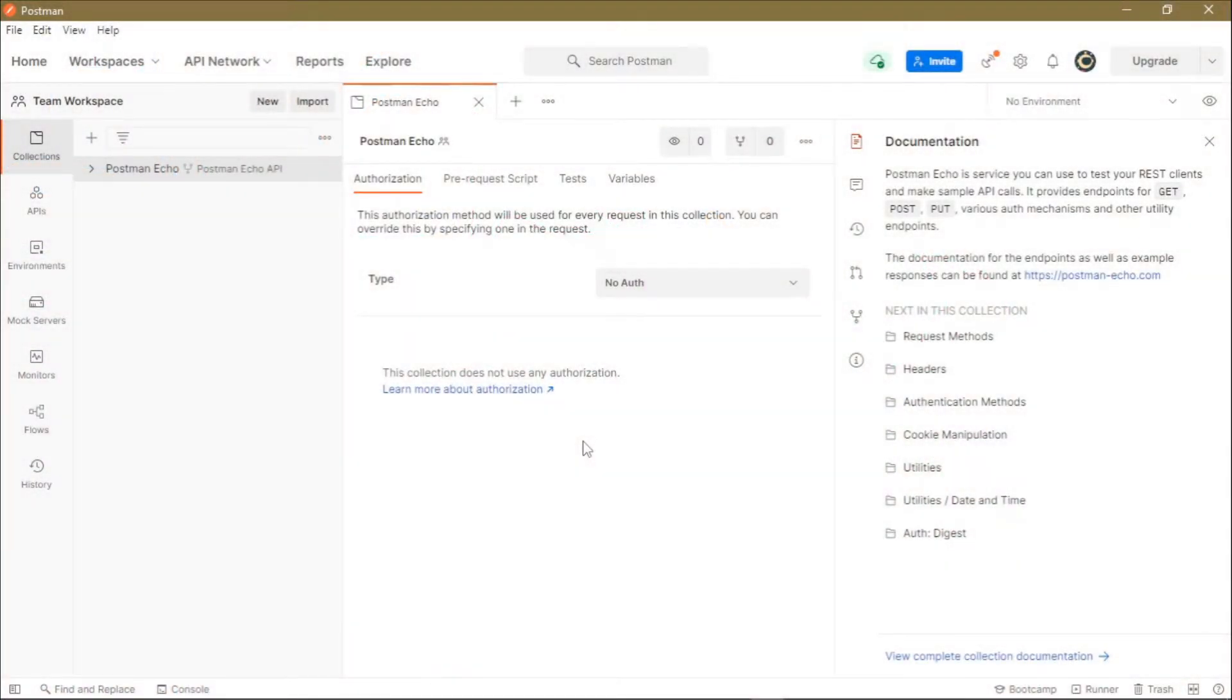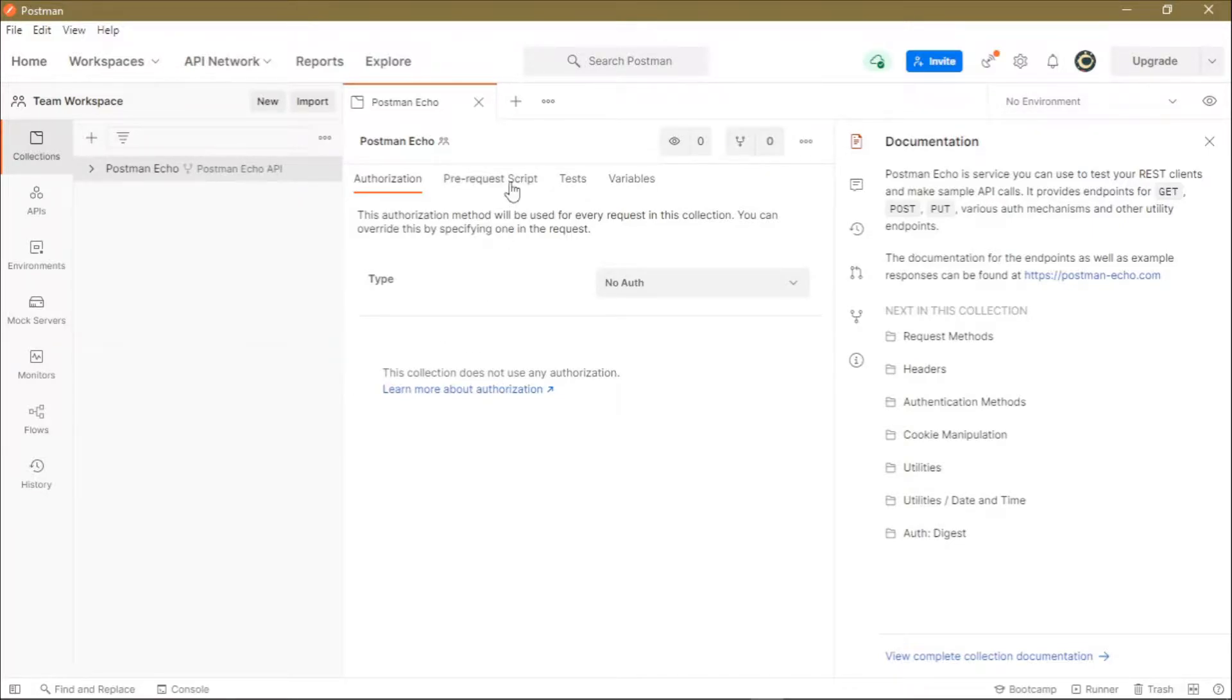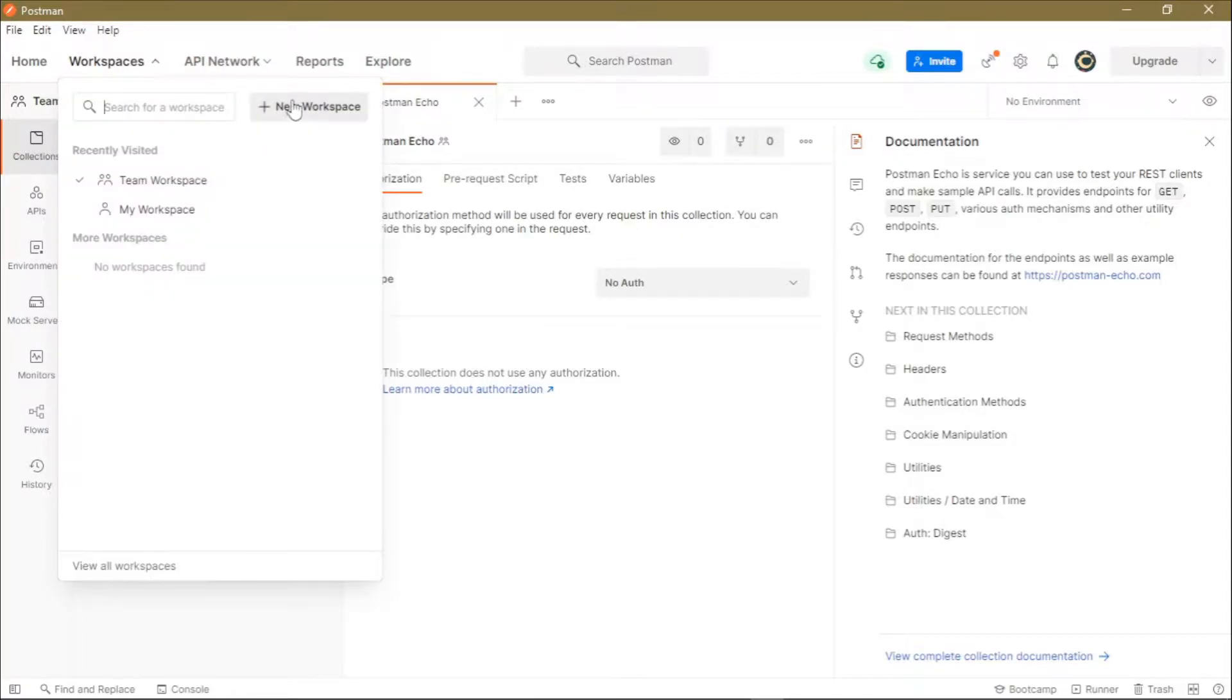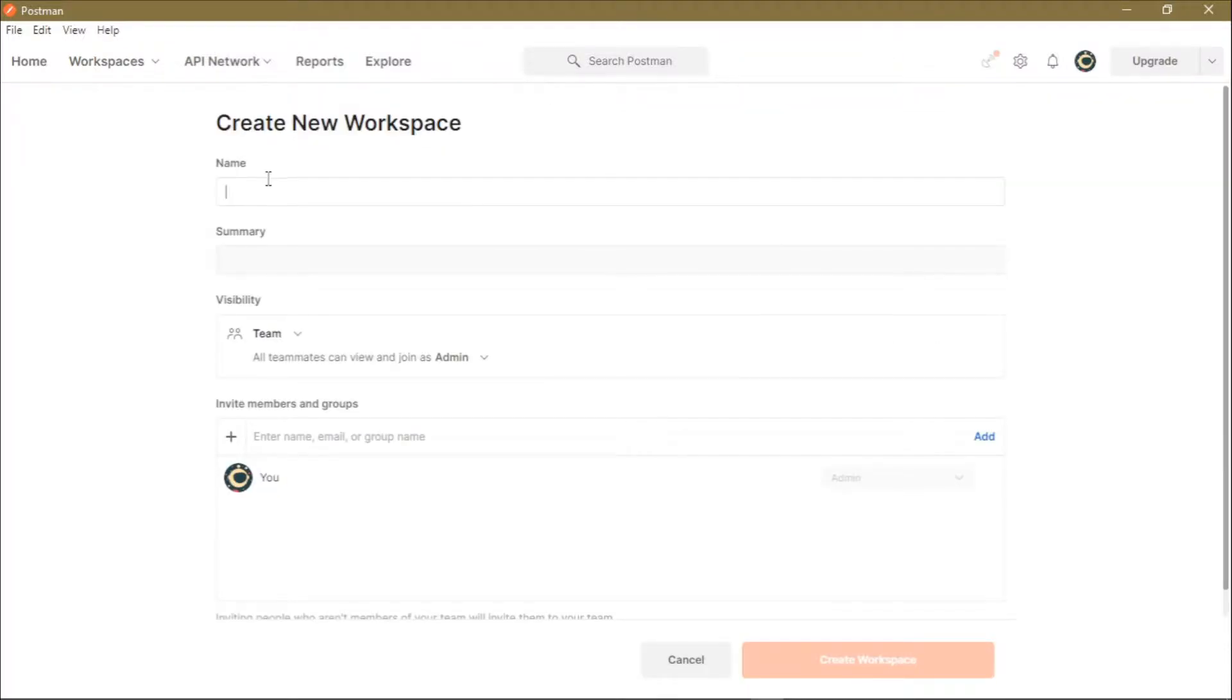Hello everyone, welcome back to another Postman tutorial. In this tutorial, I'll show you how you can create a new workspace in your Postman account. To get started, just click on this Workspaces button at the top here, and then at the right you'll see this button. Click on it, then you can create a new workspace.